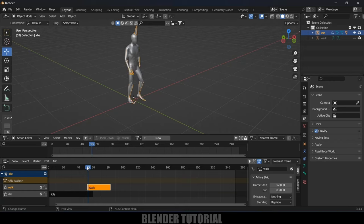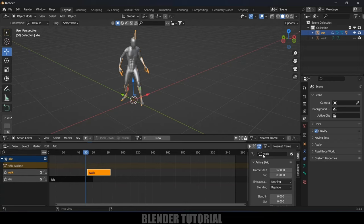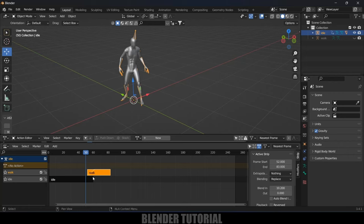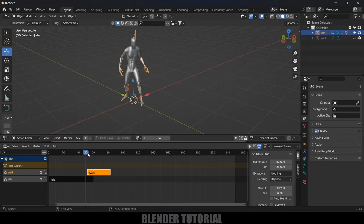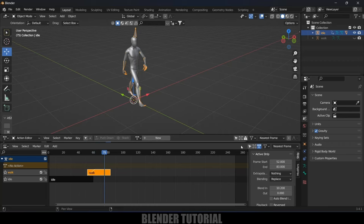The animation transition is happening instantly, so let's blend it properly. Select the walk strip, scroll down, and you'll see the Blending option. Increase the blend-in frames value. You can see the smoothness graph — this indicates a smooth blend. Now it is blended properly.